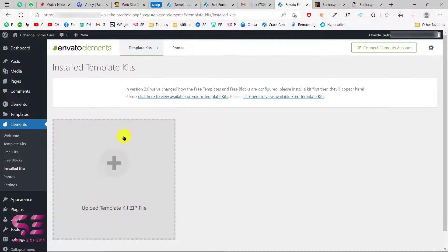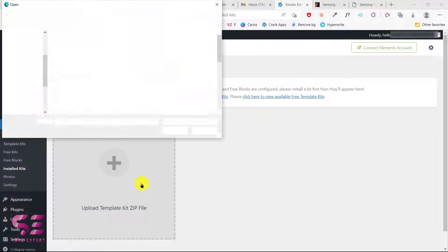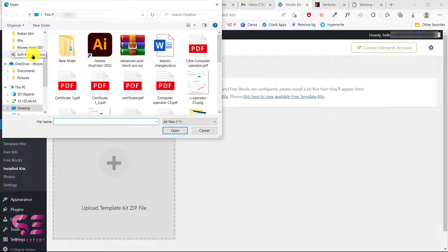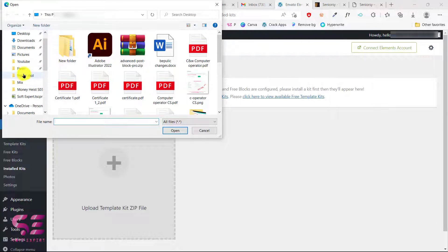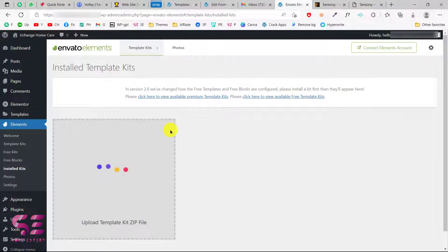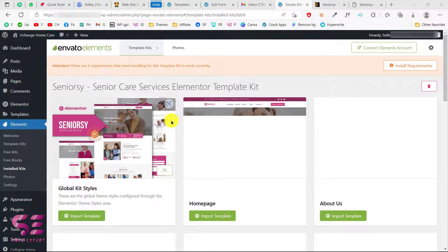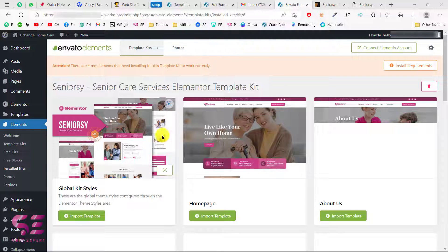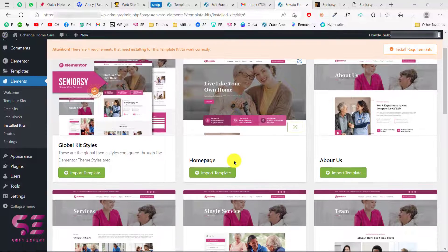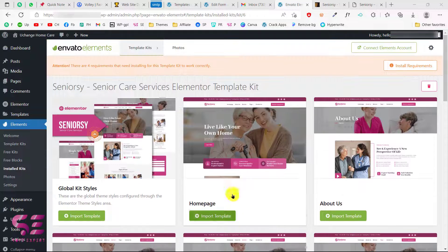Go to that Elements tab and click on Install Kits. Here we can upload that zip file. Click on the upload option, choose the file, click Open, and this will start uploading. Once uploaded, we get the template, though there may be a small warning because we need another plugin.